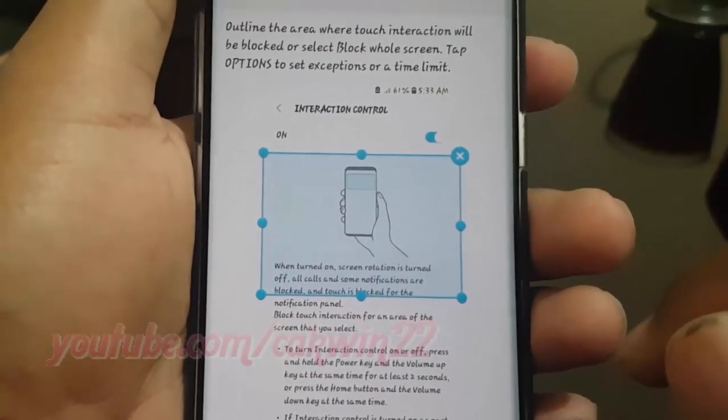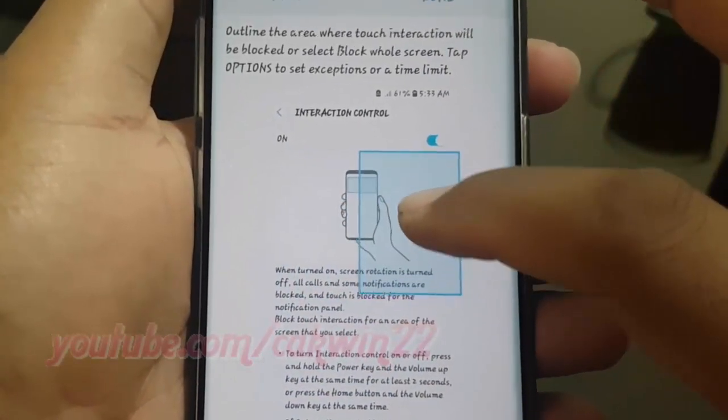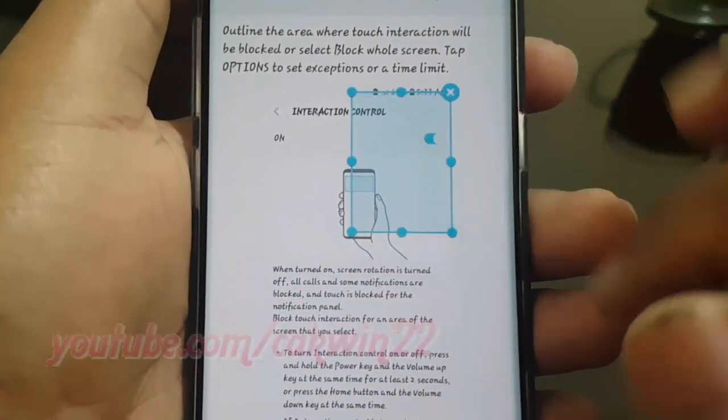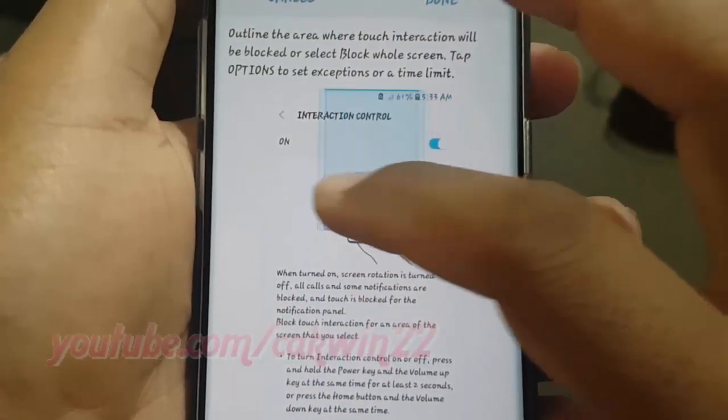Adjust the size of the frame or draw a line around an area that you want to restrict, and then tap Done.